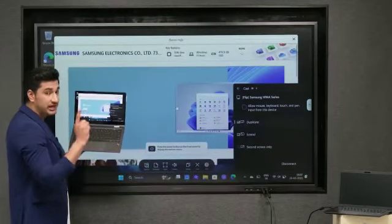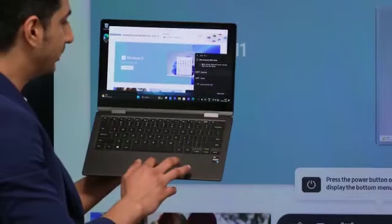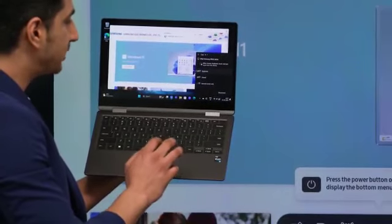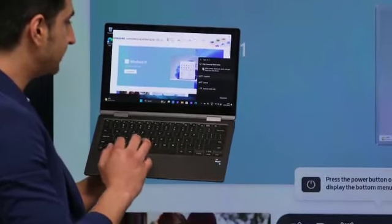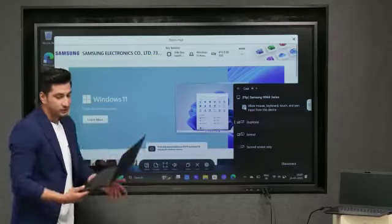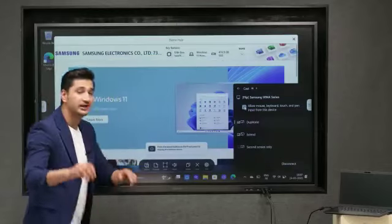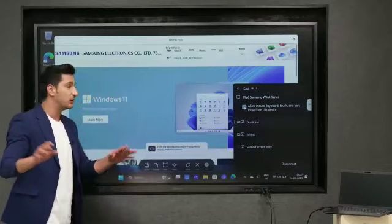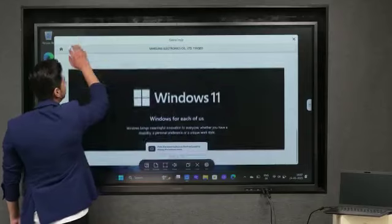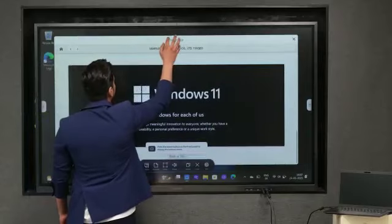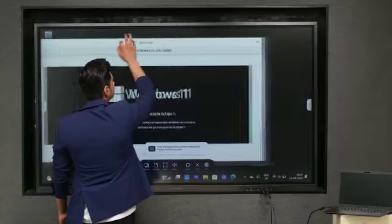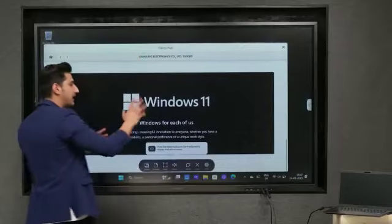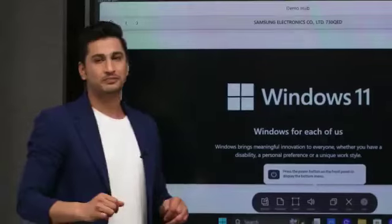And also guys, very interestingly if you click here 'allow mouse and keyboard touch and pen input from this device', then magically you will also be able to operate your entire laptop from right here. Check it out. See I can operate my entire laptop from the Flip3.